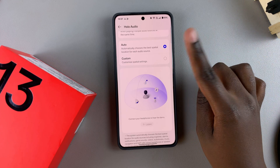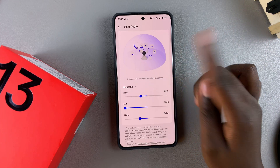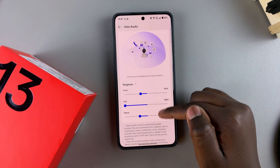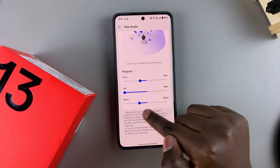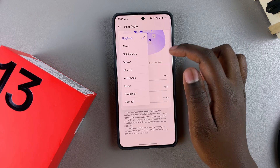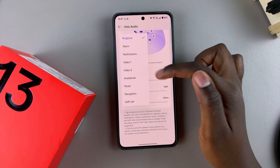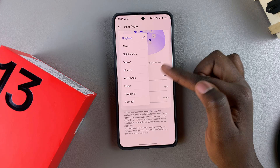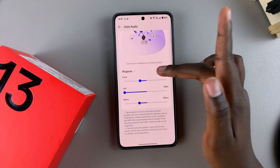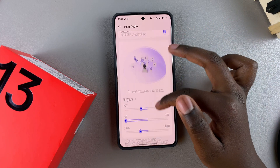You can tap on Custom to customize your spatial audio by changing the front, left, and above settings for different things — such as ringtone, alarm, notifications, videos, audiobooks, music, and navigation.